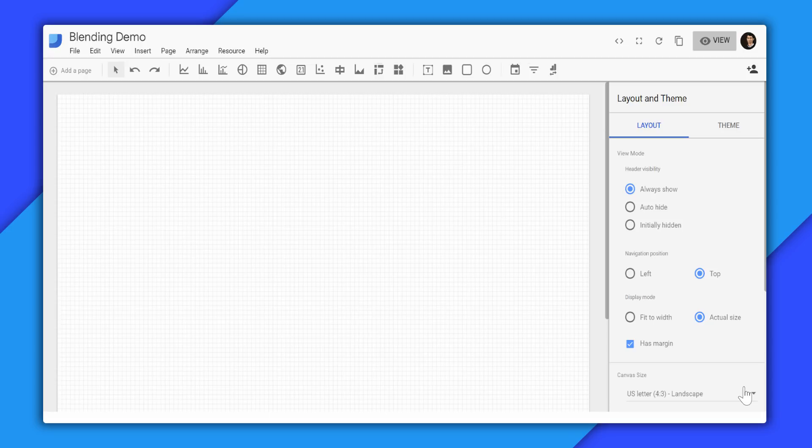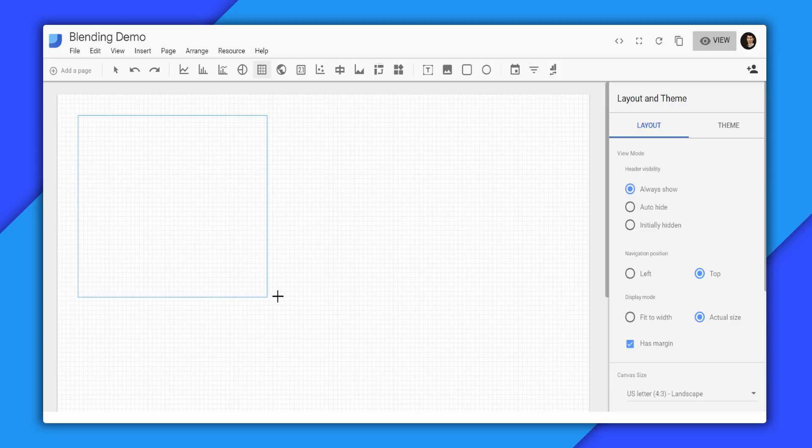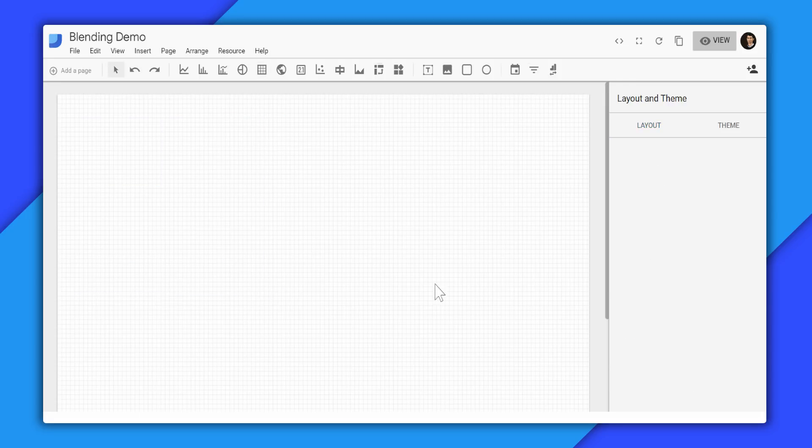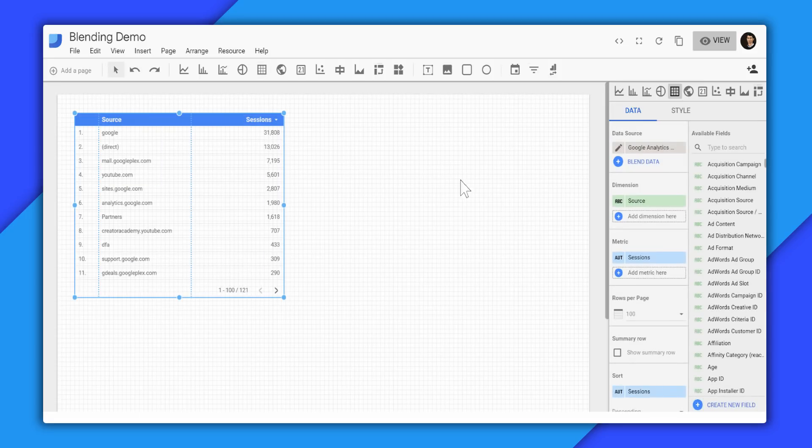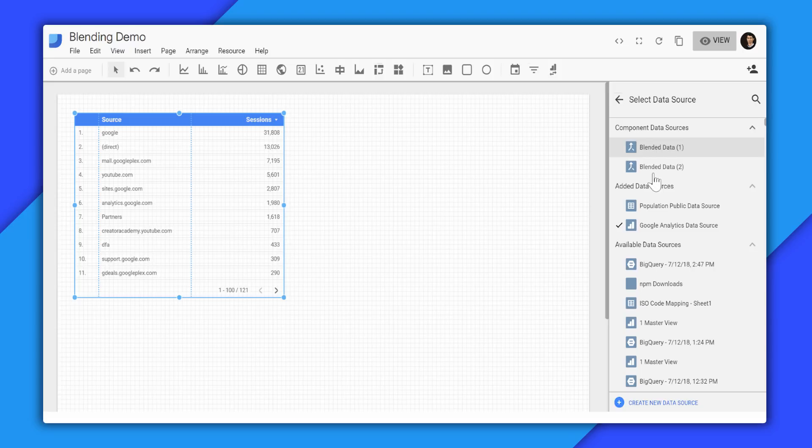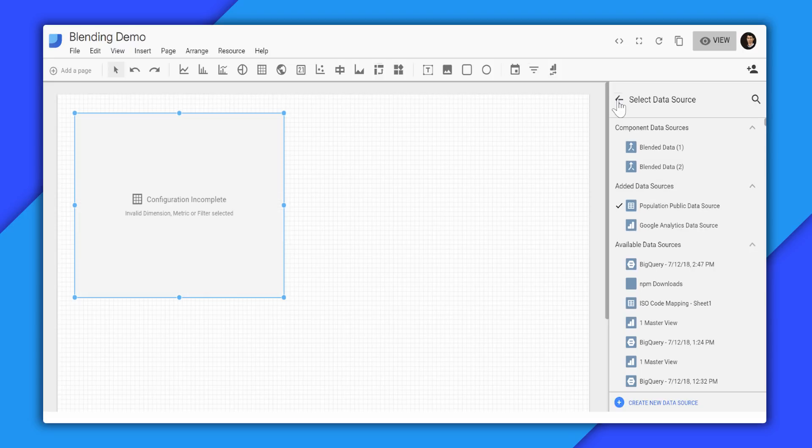To get started, let's assume you have two data sources. The first one is the Google Analytics data and a set of public data set that shows the US population on a state basis. So this is, let's say we will add the public information first. We will add the population public data source.